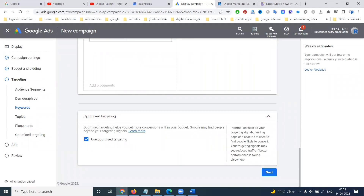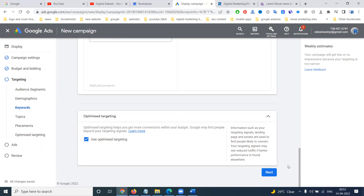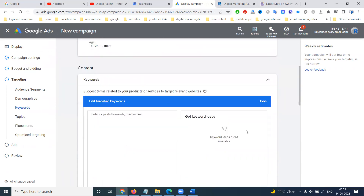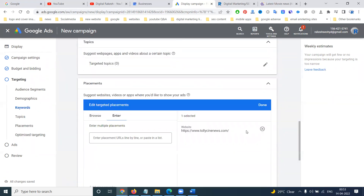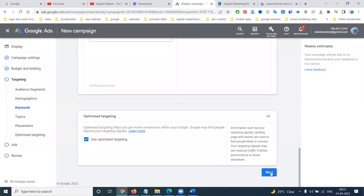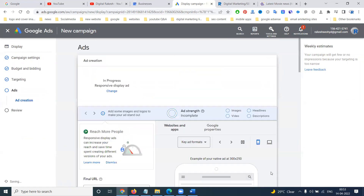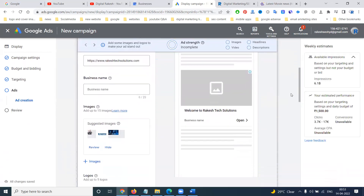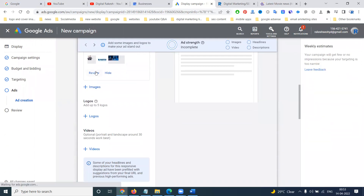Optimized targeting helps to get more conversions within your budget. Google may find your people beyond your targeting signals. Before clicking next, make sure the budget is very much accounted for. Click next — here you will add your particular options.